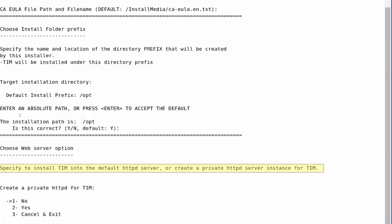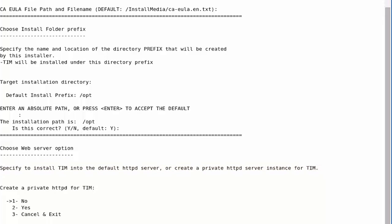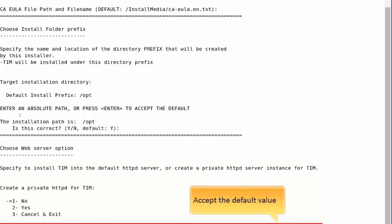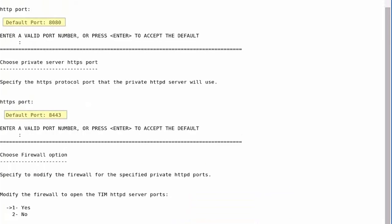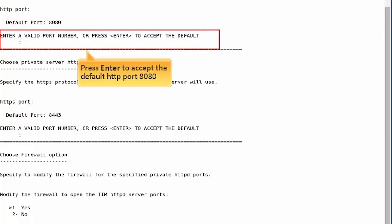Next, you will be prompted to create a private httpd server instance for TIM. For this demo, we will press Enter to accept the default value. Yes.